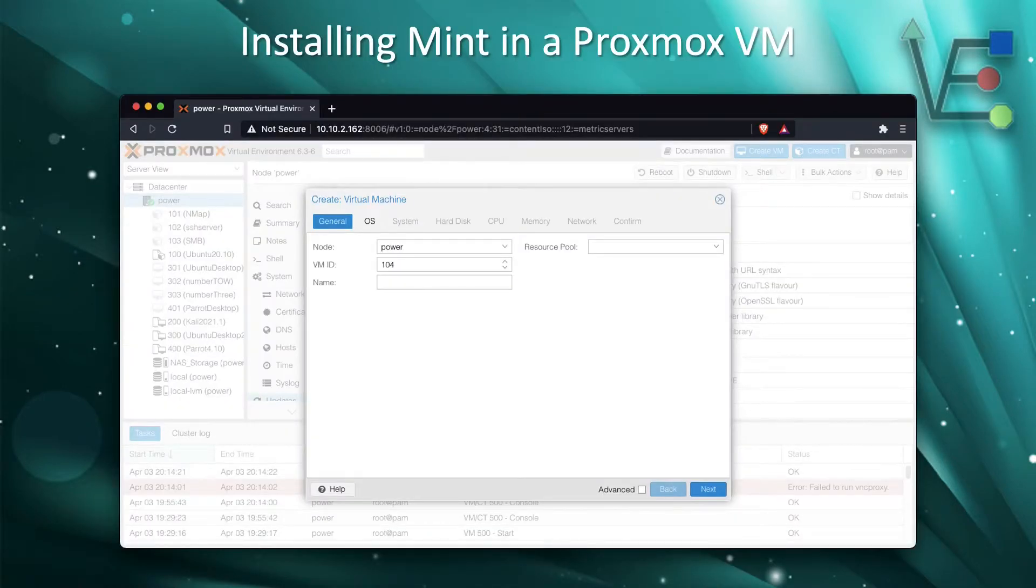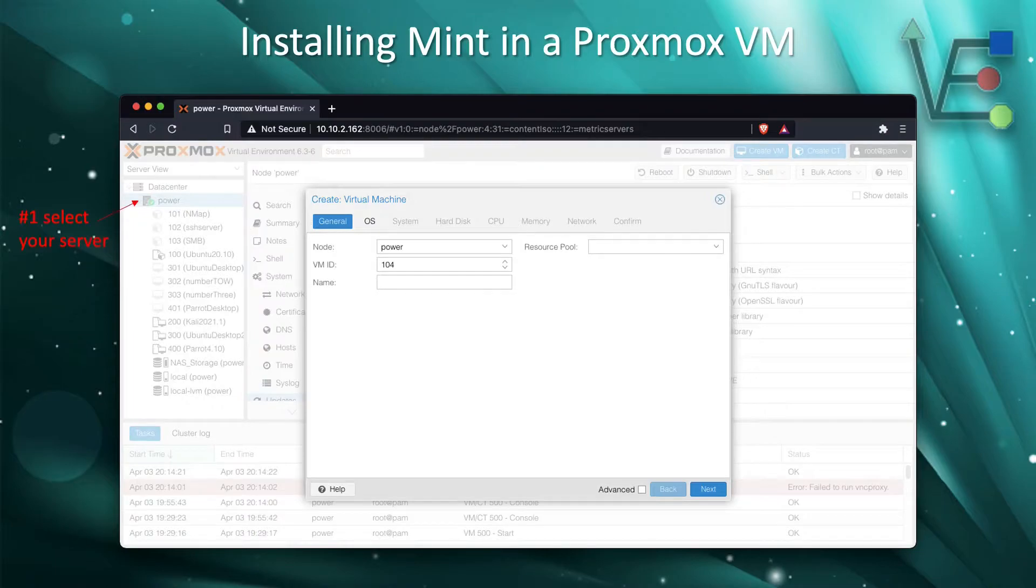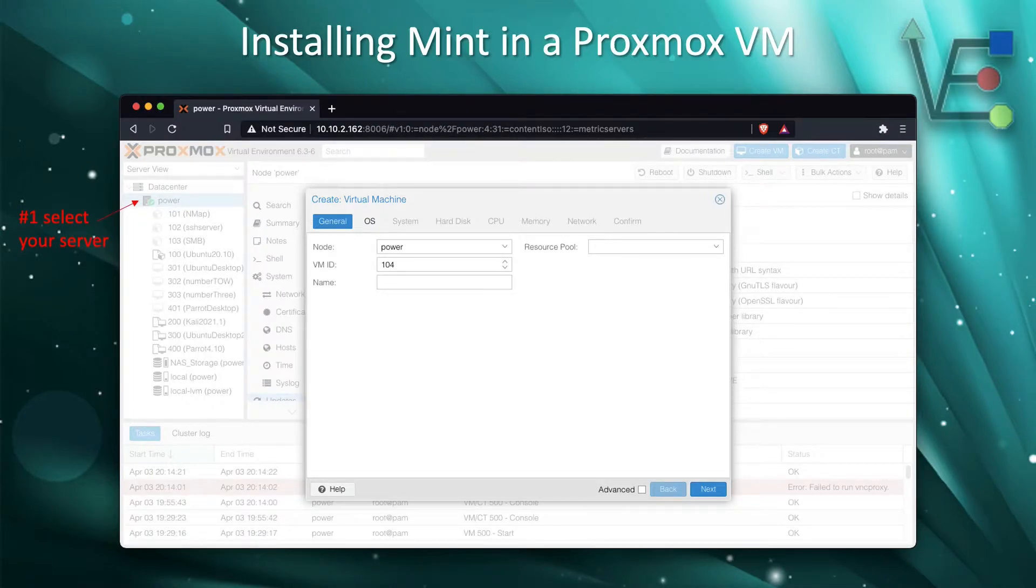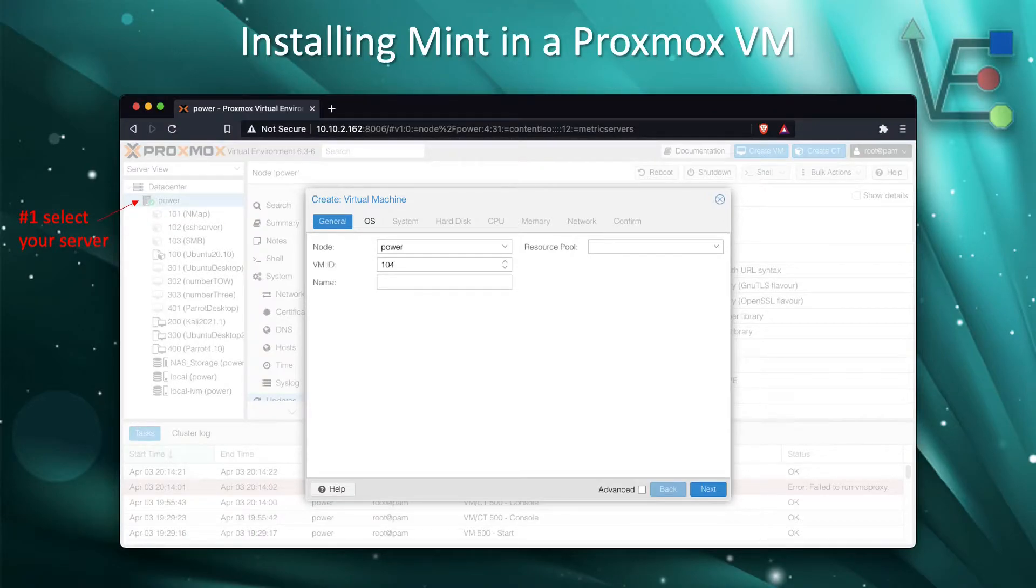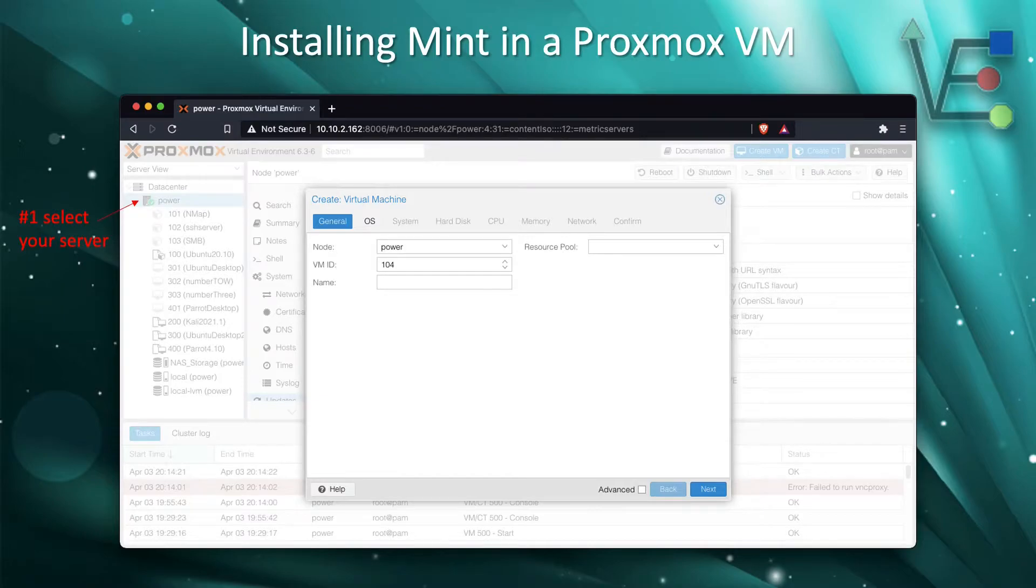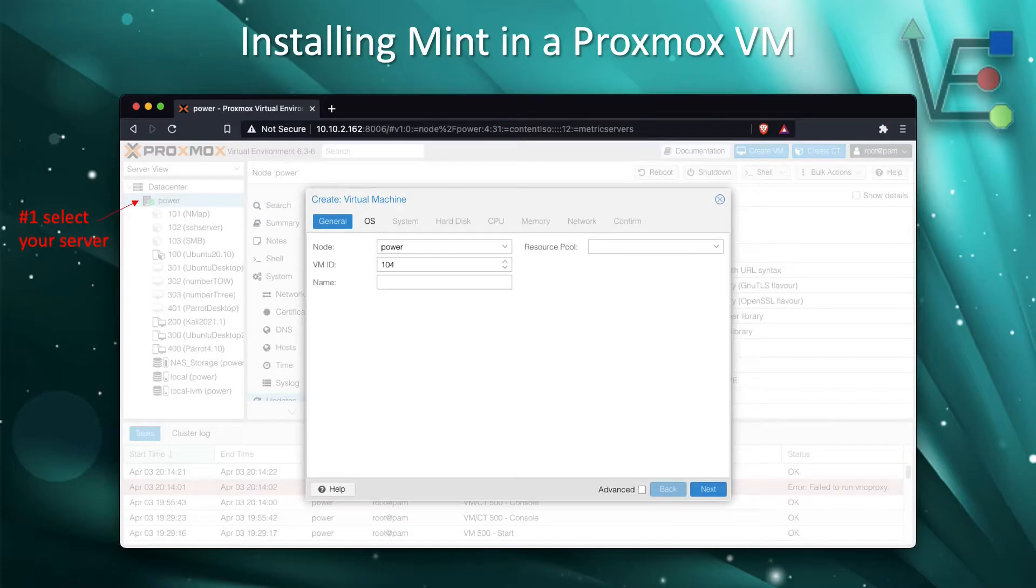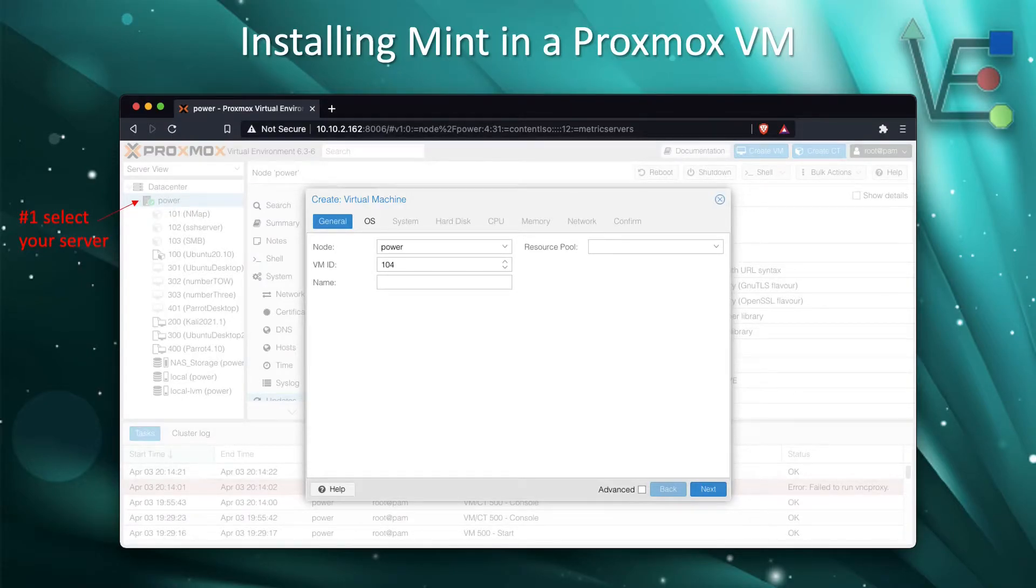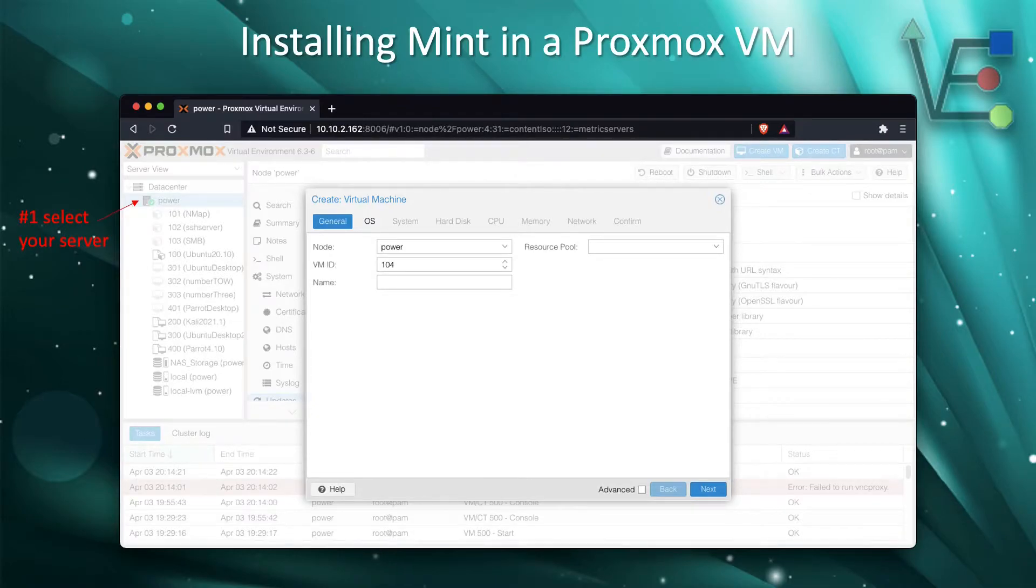The first step you need to do is select your server. Once you have the Proxmox web interface open, you will see your server directly underneath the data center drop-down on the left-hand side. I have placed an arrow for you to easily identify this server's location.